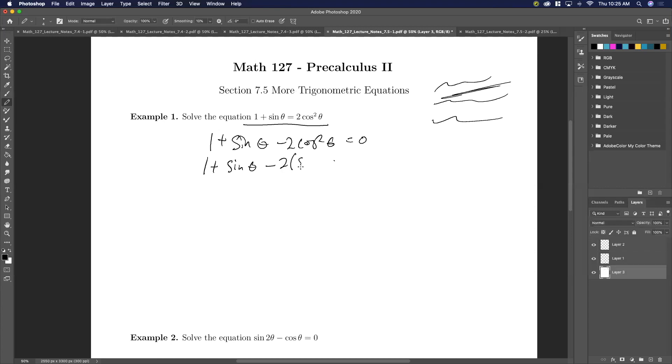The first thing we're going to do is get it all to one side. Usually if you have a square, you want to get everything to one side. So two cosine squared theta equals zero. Then we're going to plug in the Pythagorean Identity — because then it gets everything to sine. So what happens if I substitute the Identity: it's one minus sine squared theta equals zero.